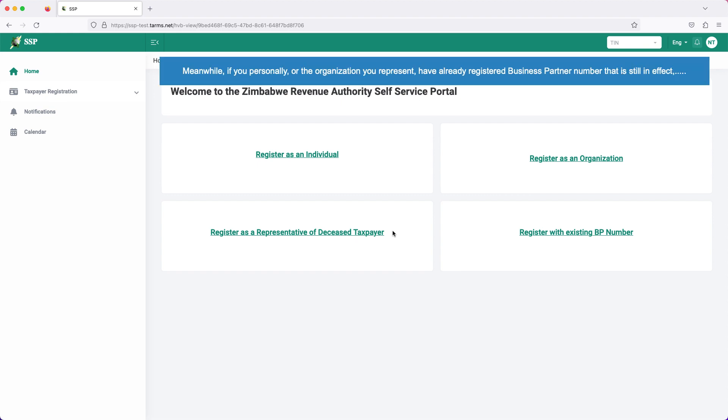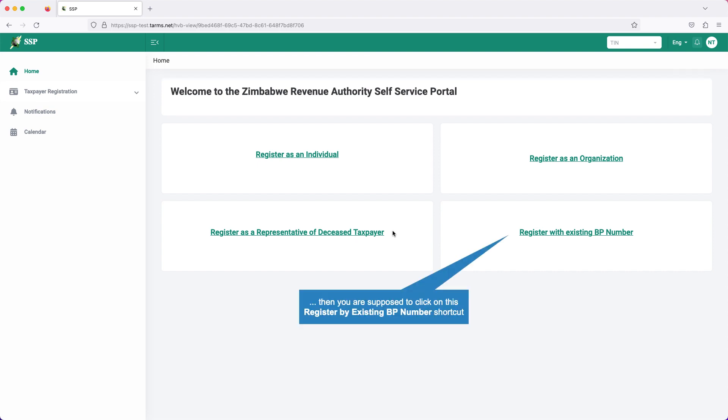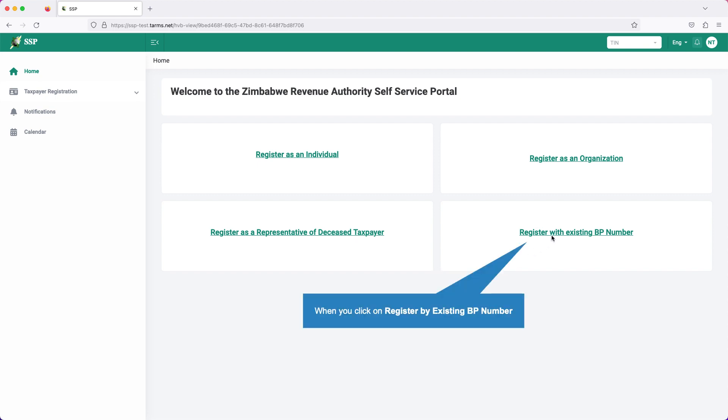Meanwhile, if you personally, or the organization you represent, have already registered business partner number that is still in effect, then you are supposed to click on this register by existing BP number shortcut. When you click on register by existing BP number, a pop-up window opens.